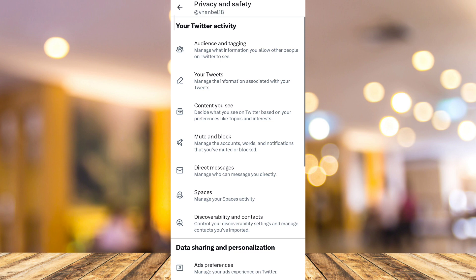And from here, all you need to do is tap on Audience and Tagging at the top.